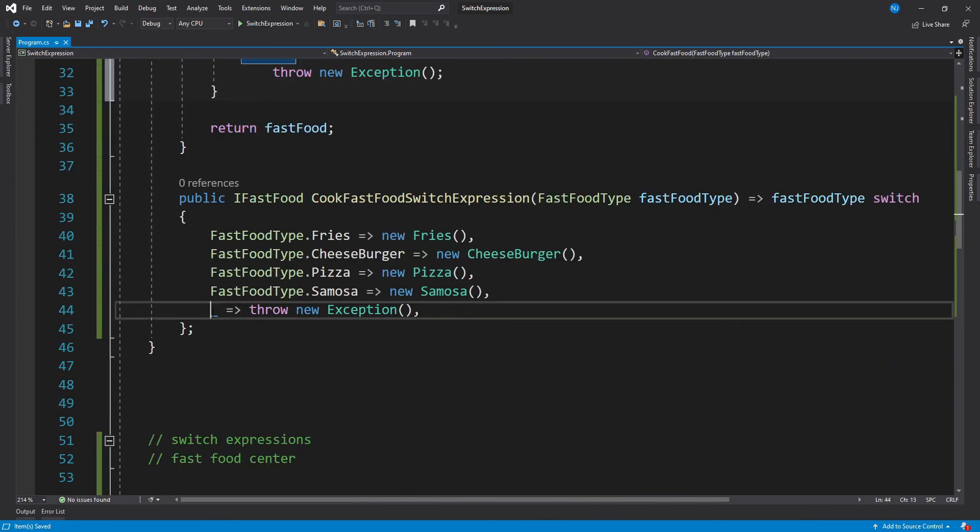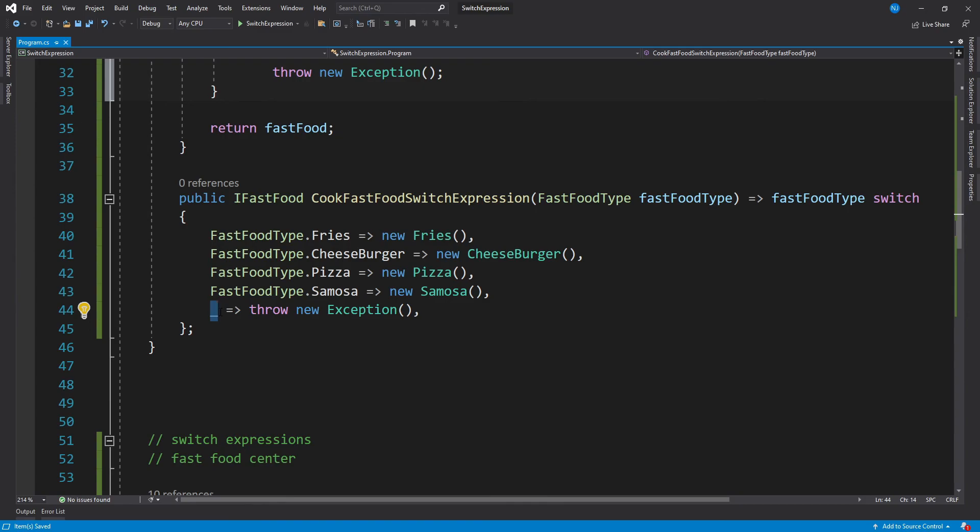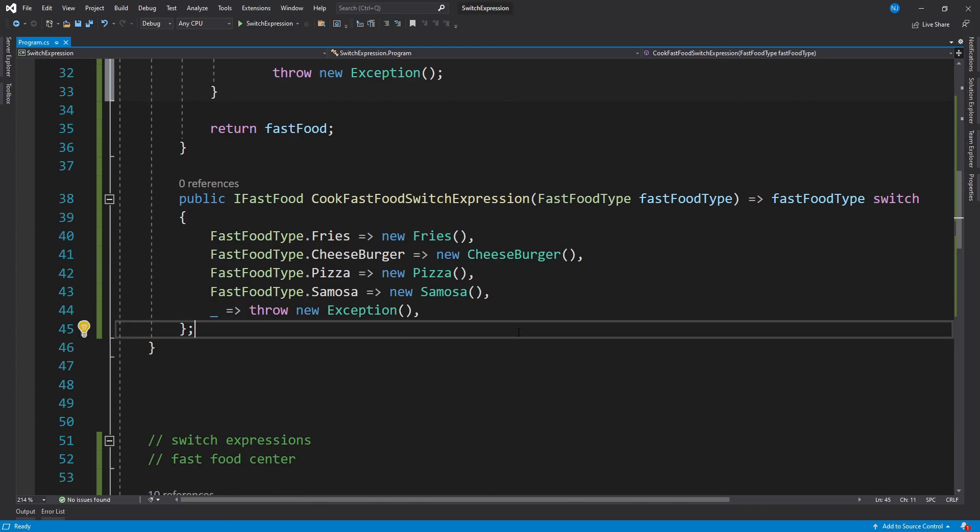If you want to learn more about discard pattern, then you can always open up the Microsoft documentation and know about it. There are a bunch of different patterns which we can use while working in the C# language. So switch expressions offer us a way to more intuitively map values to inner members. They can also be used with properties of an object argument as well.